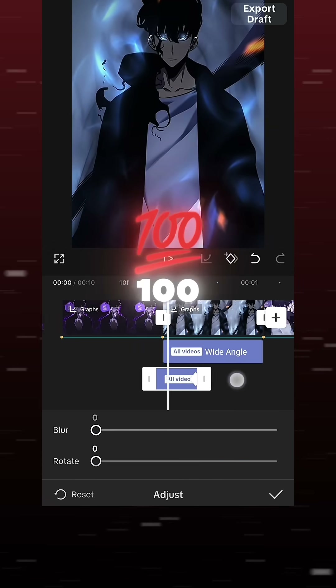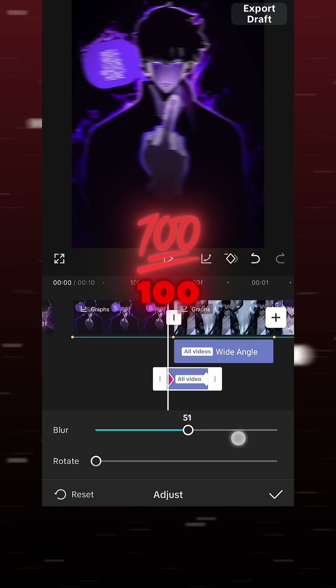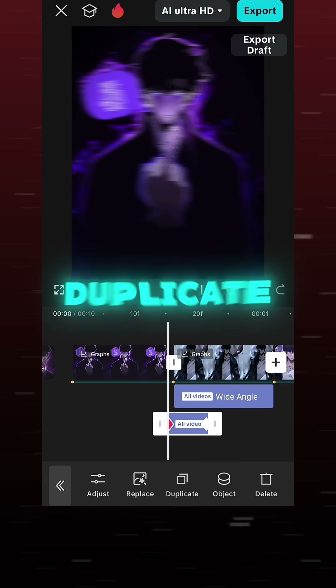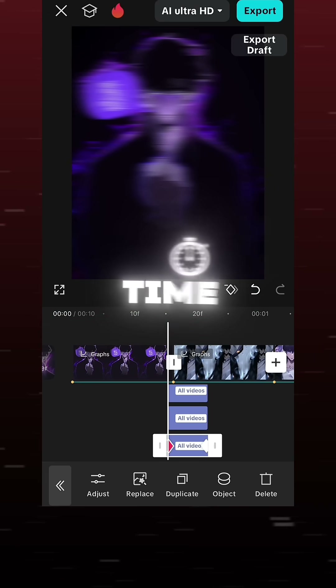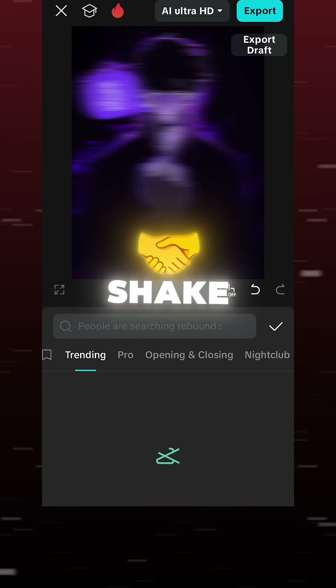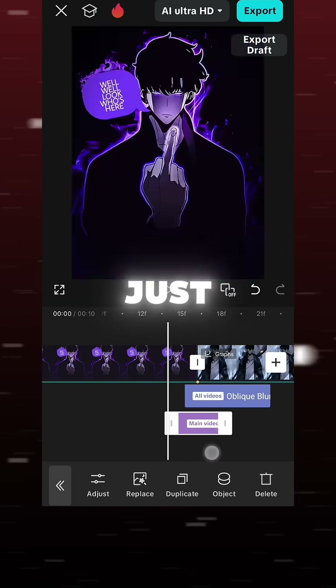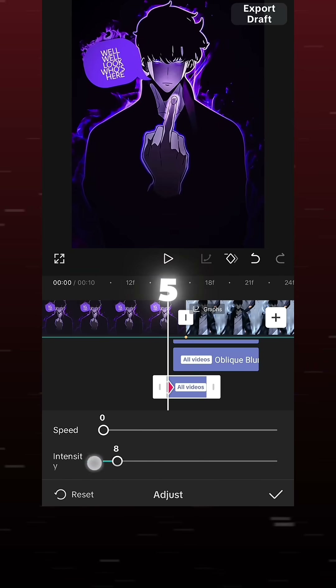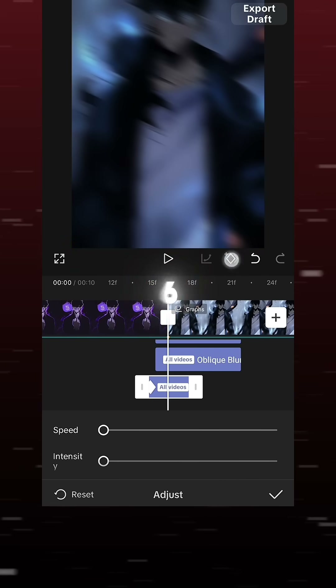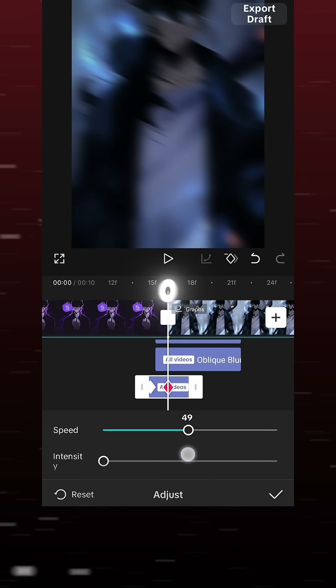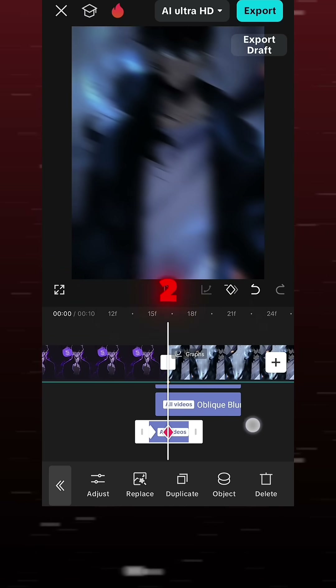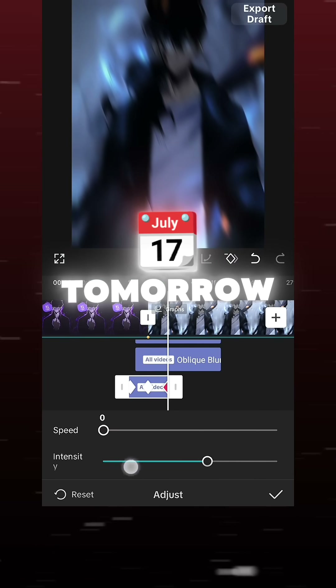Keyframe values: 0, 0, 100, 100. Duplicated for time. Select shake and add a keyframe just like I'm adding. Values: 0, 0, 50, 600. Part 2 will come tomorrow.